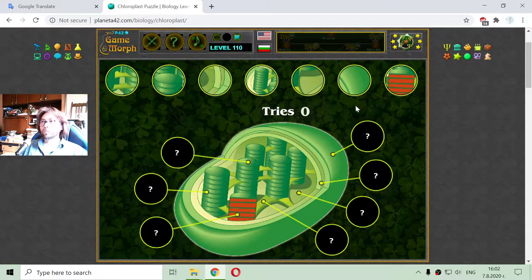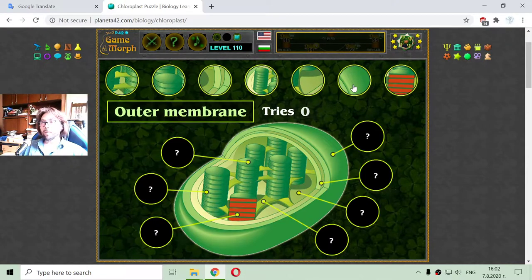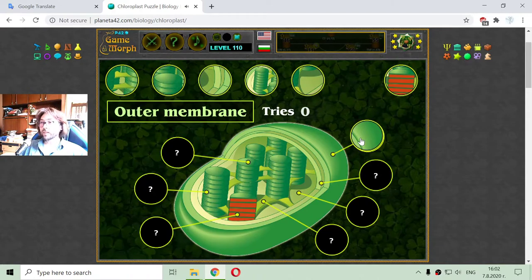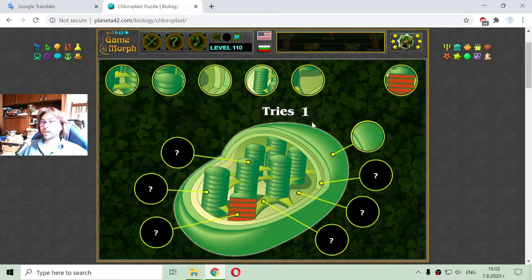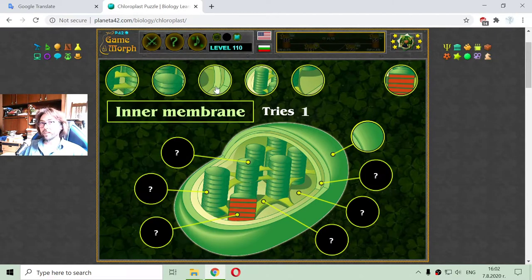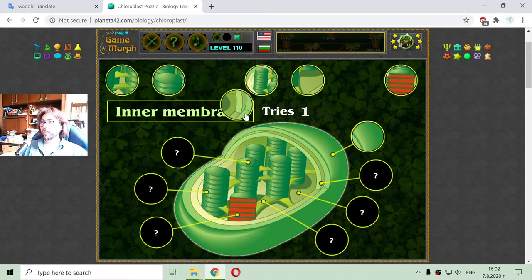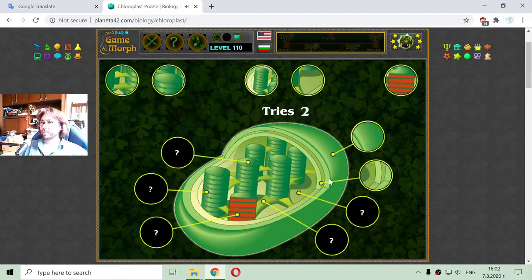First I will place the outer membrane. Like most organelles, the chloroplast has an outer membrane. But like others, it also has an inner membrane. There are the two membranes of the chloroplast organelle.